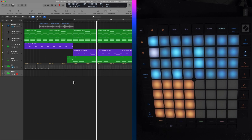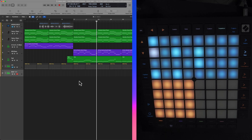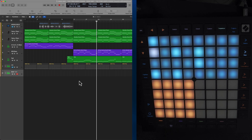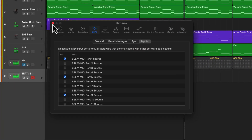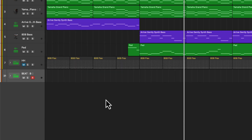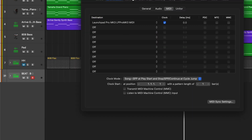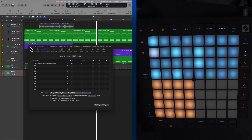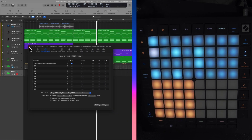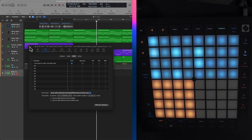Inside of the Logic Pro project settings — not to be confused with the Logic Pro settings menu — we're going to go into Synchronization. We have the Logic Pro settings which looks something like this, and then we have the Logic Pro project settings which look like that. Inside of the Synchronization tab, you want to go ahead and find the destination, aka the control surface, and then you want to enable the clock. That should build a working relationship between the controller and the DAW.